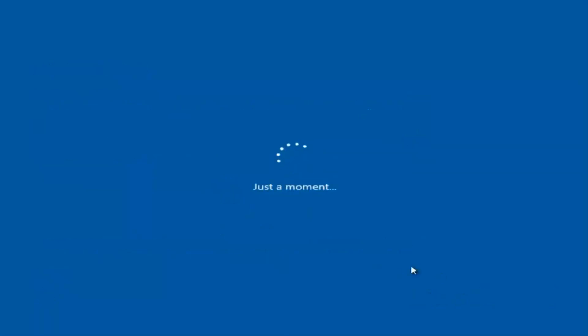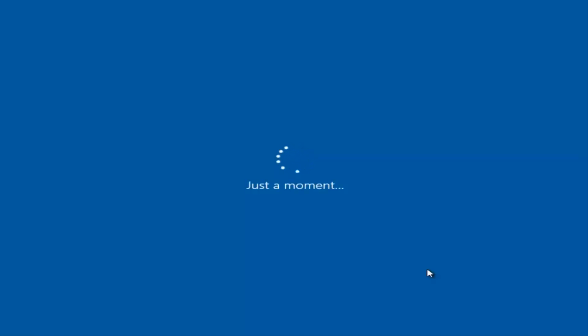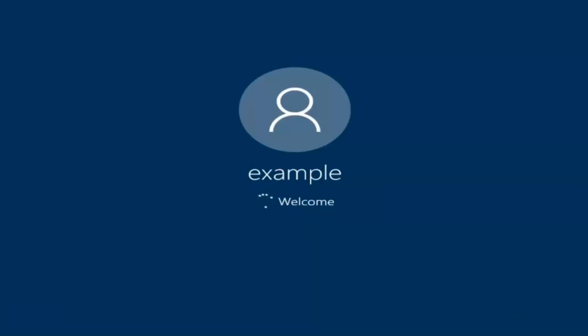I am not going to enable Cortana, so I'm going to select Not Now. And there we go — we can see we are logging into Windows and it should be a fresh install of Windows we are logging into right now.